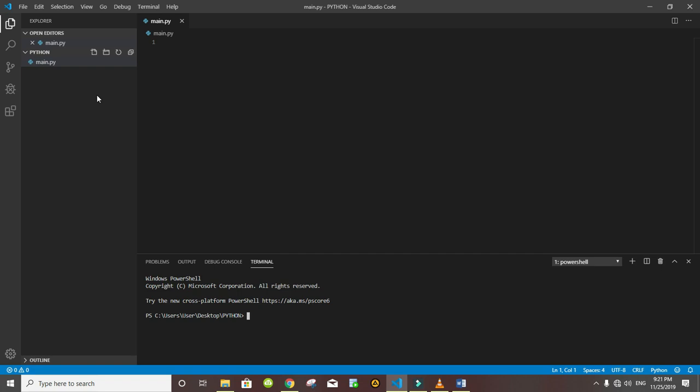It's an integrated terminal built in Visual Studio Code. Now that the terminal is open, that's our PowerShell. We want to see the version of Python we are using. So we just type 'python --version'. This will give us the version of Python we are currently using or currently installed. That's my version 3.7.5.